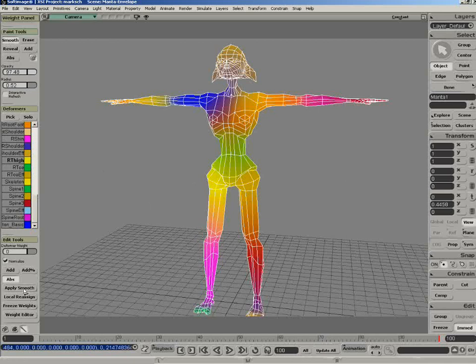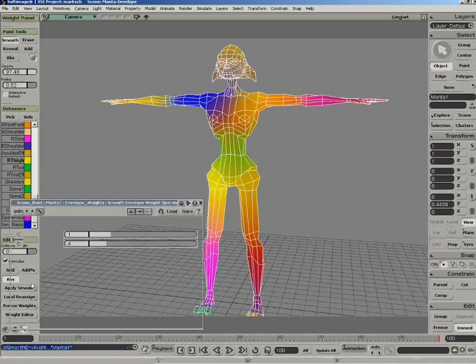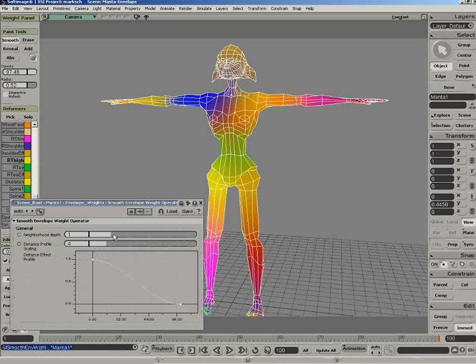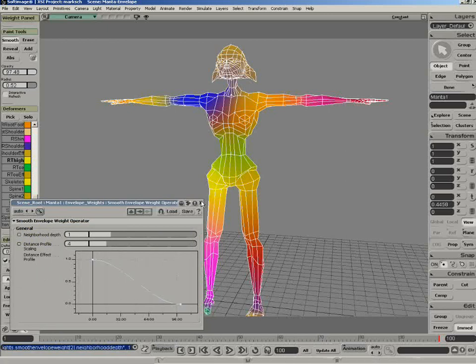There's a global smooth tool. This is another very useful feature. Click on this and it will actually bring up a dialog which will allow you to control the overall blend, the smoothing between those joints. Very useful for getting the final little tweaks into your character.